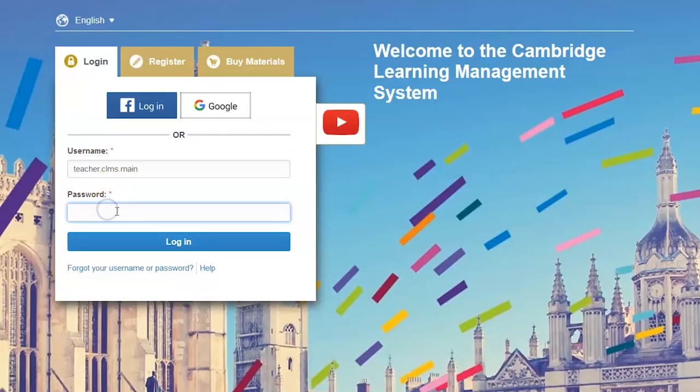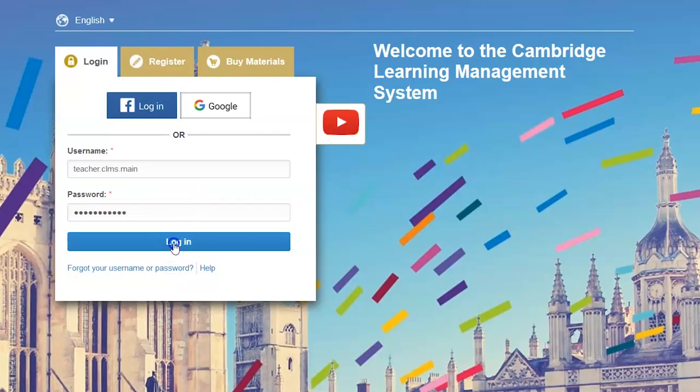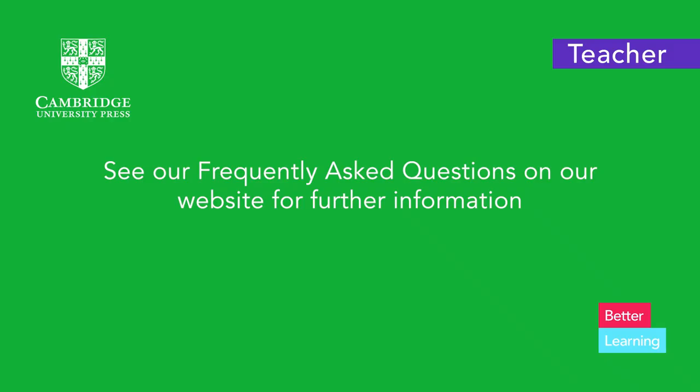Log in to the platform and you are ready to start teaching. See our frequently asked questions on our website for further information.